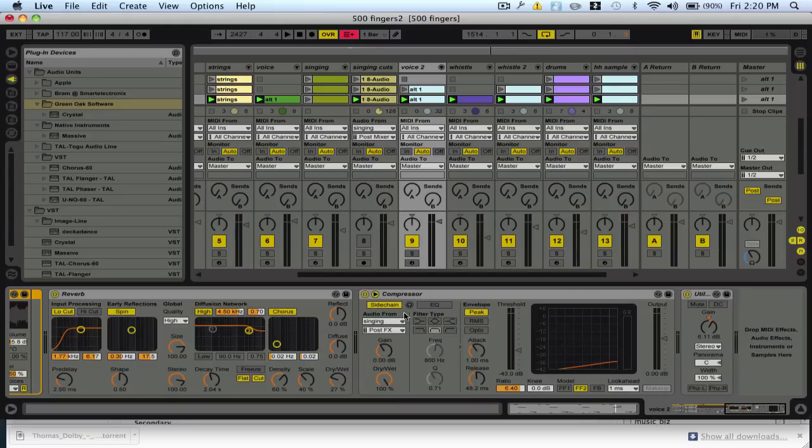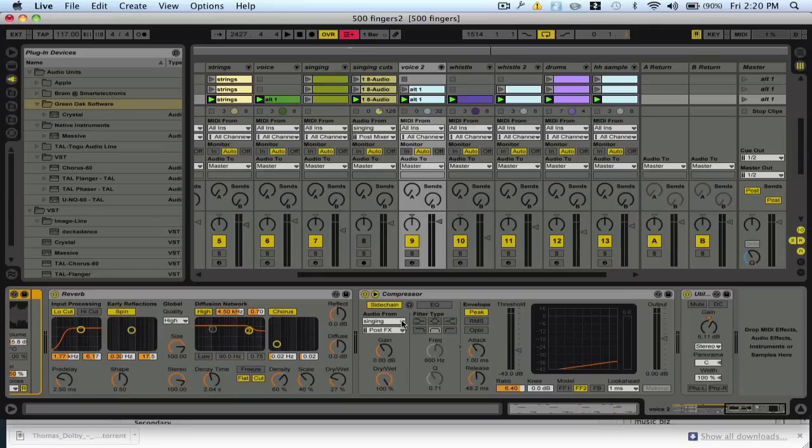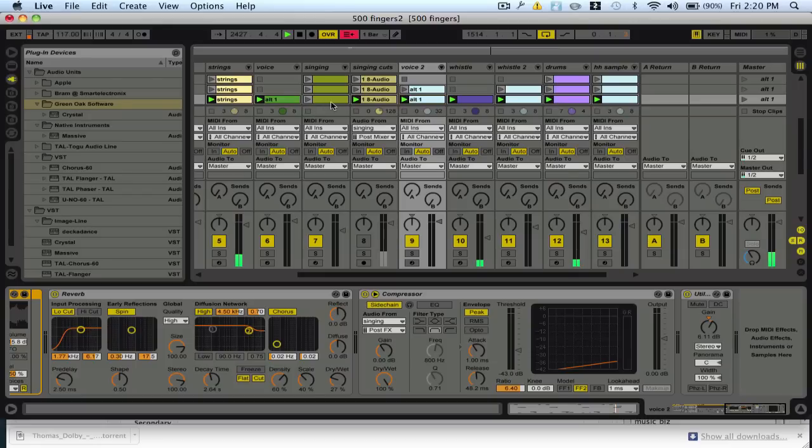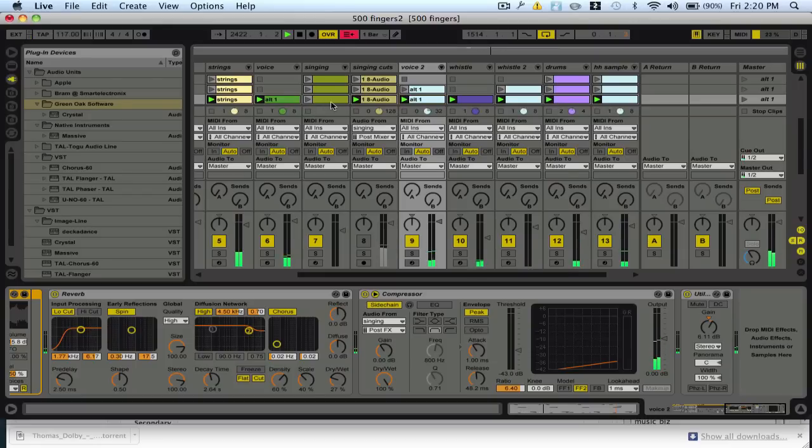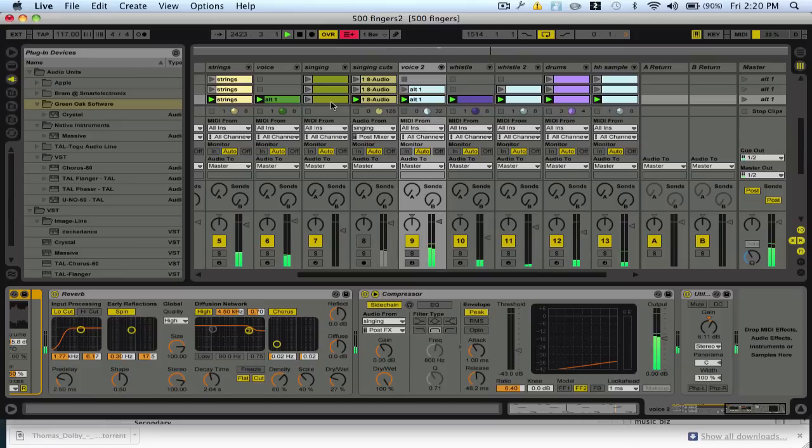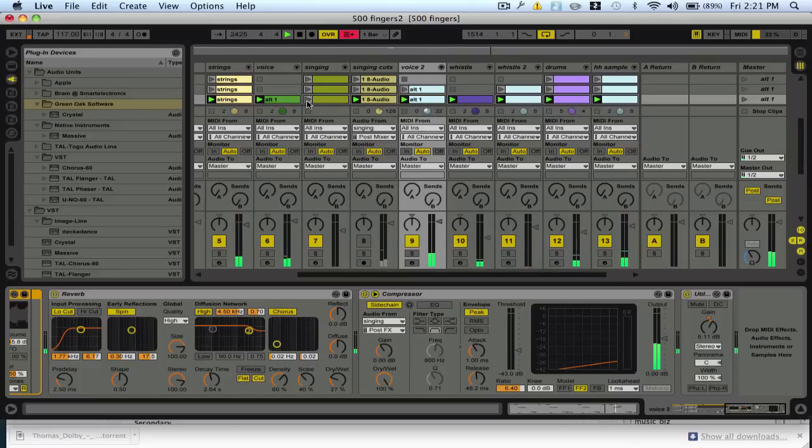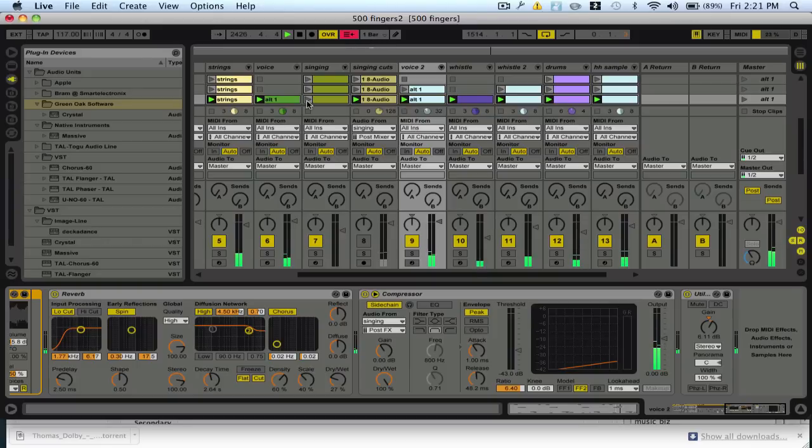Then you open it up, turn on the sidechain, and then in your audio from choose the track with the part that you want to sidechain it to. So in this case when this is playing nothing will happen until I bring in this little singing part, and then I'll bring this other part in and you'll see it sidechain.